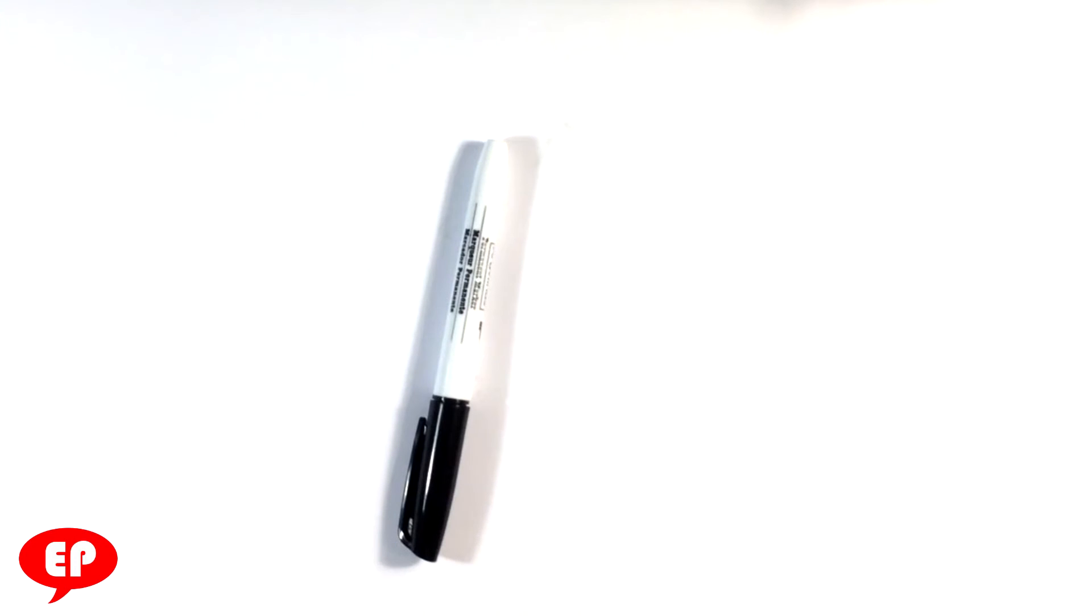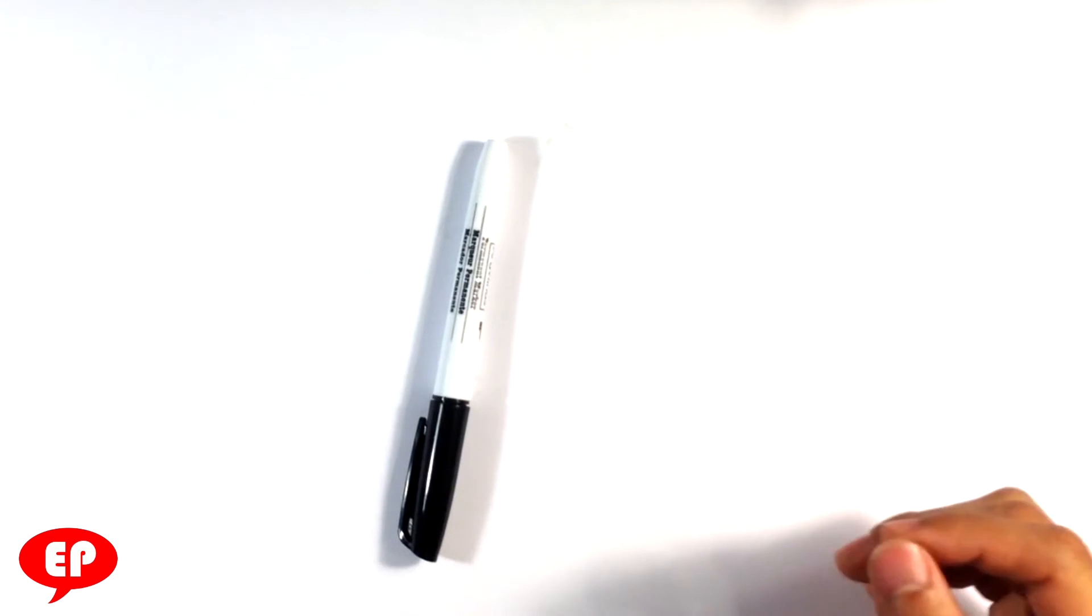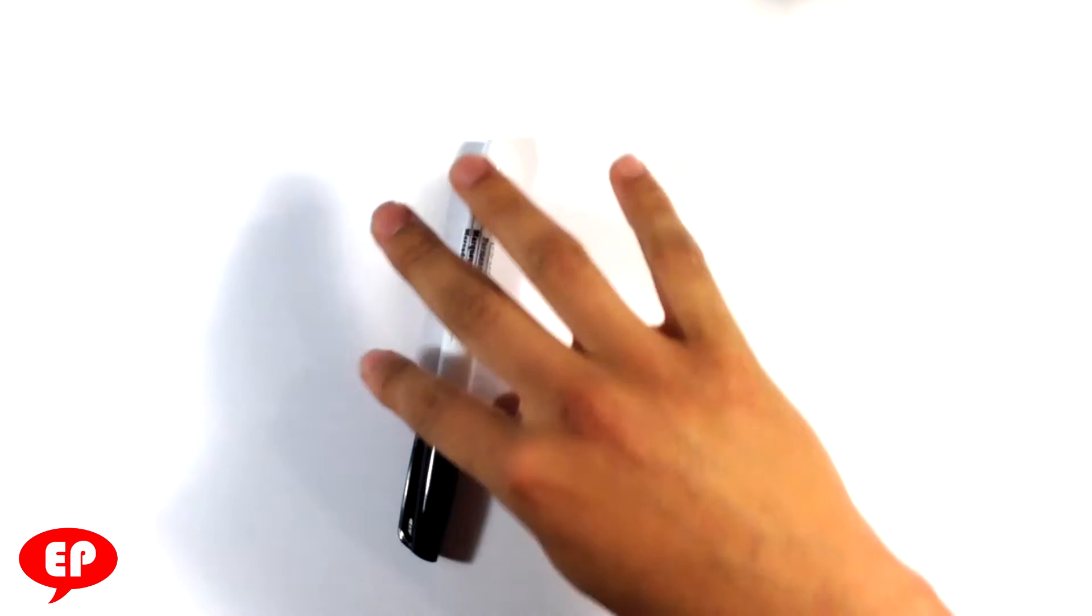You know, seals are really adorable on their own, but I'm going to draw a cute version of a seal drawing. So let's get into that.